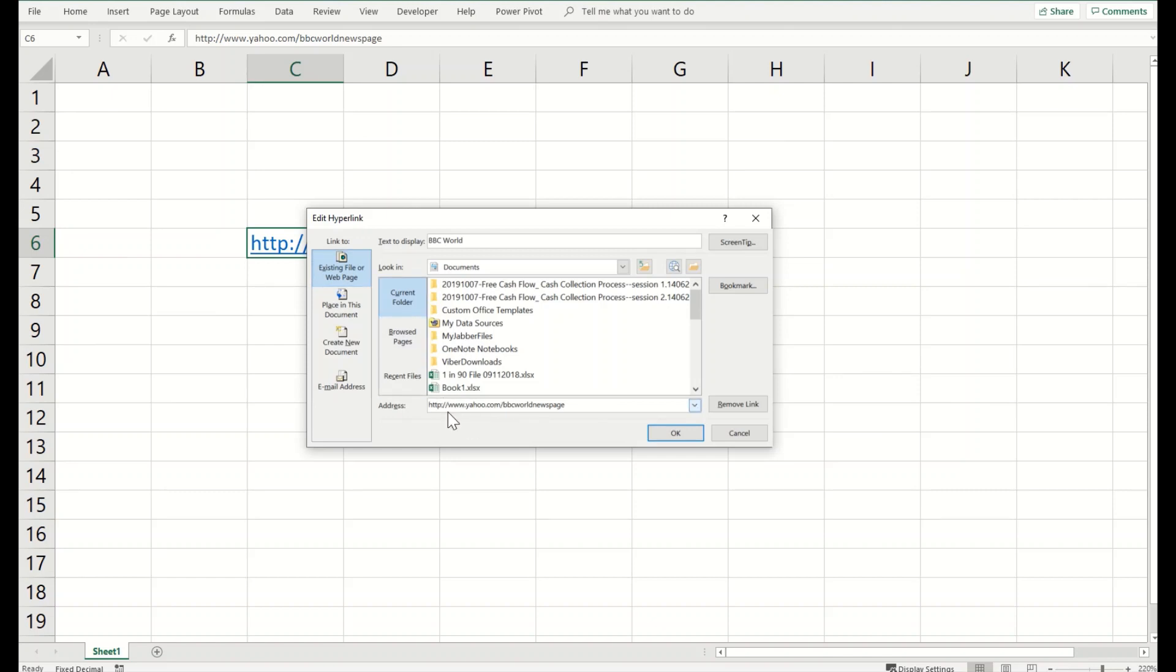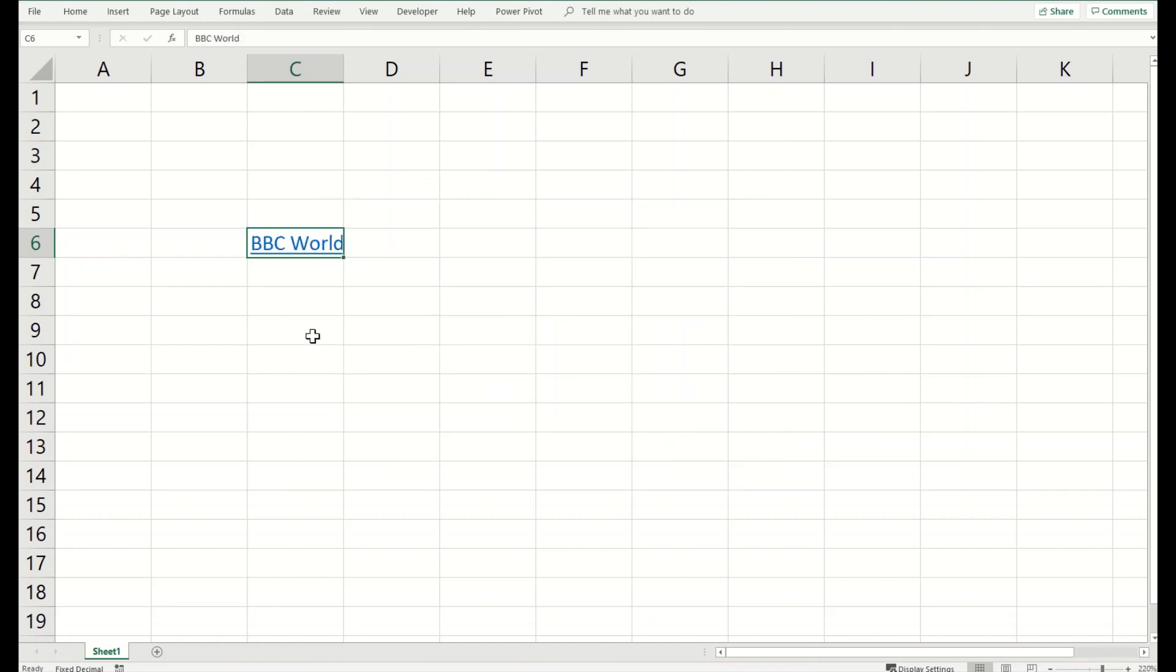Now your link will remain the same as you see here, but your text will appear like this. This will make it more beautiful.